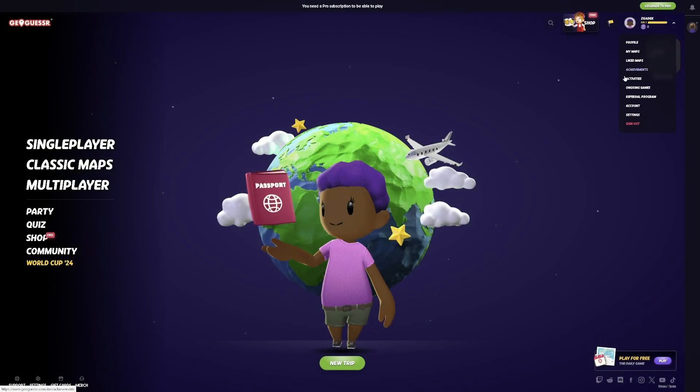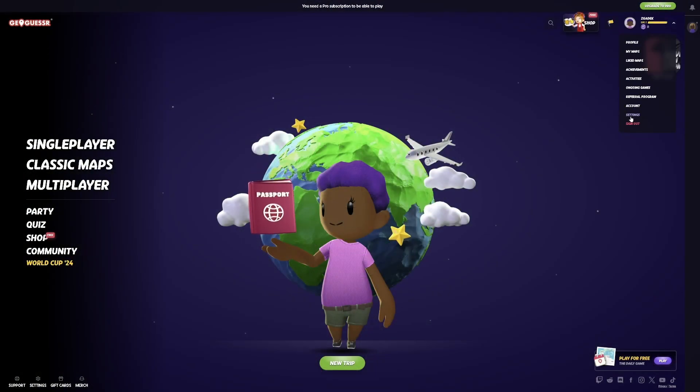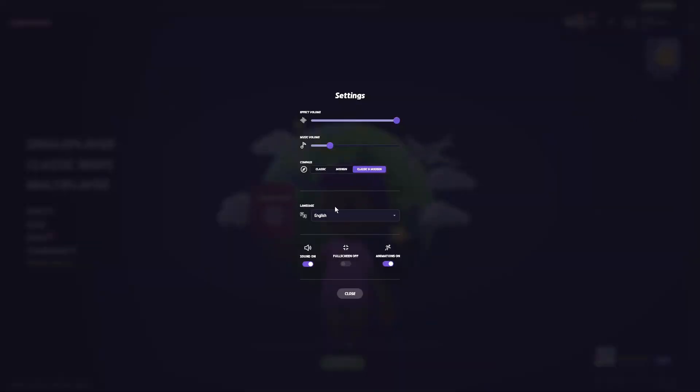To do this, first you will need to click on your profile pic in the top right corner of the screen, navigate to the settings, then you'll be able to find the FX volume that you can adjust using a slider.